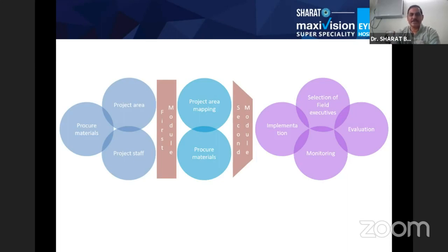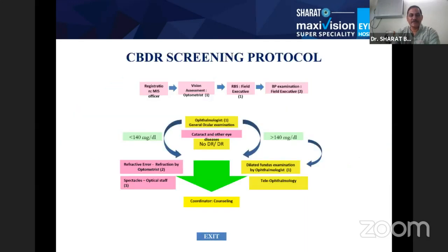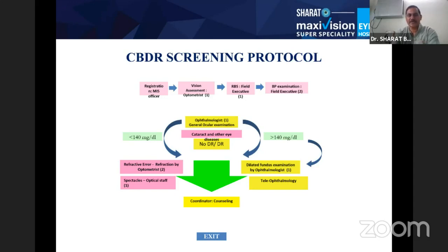The project workflow involves identifying the project area, procuring materials, training staff, and deploying them to the field. For every patient at the screening area, vision assessment and blood sugar estimation are done, fundus photographs are taken, and these are sent to the retinal surgeon for diabetic retinopathy evaluation.